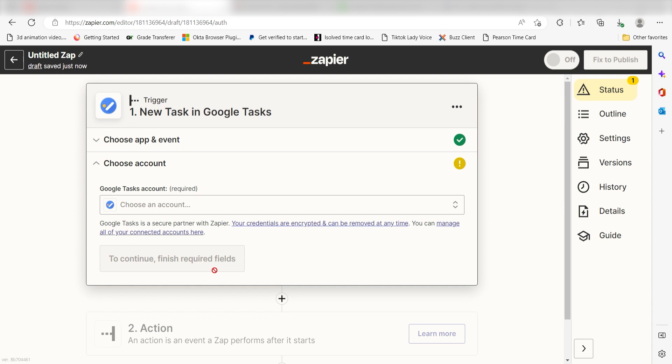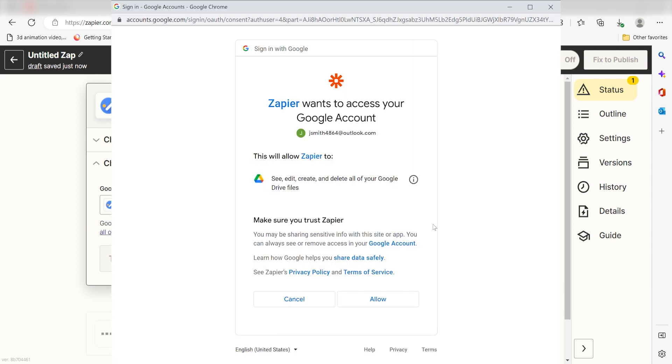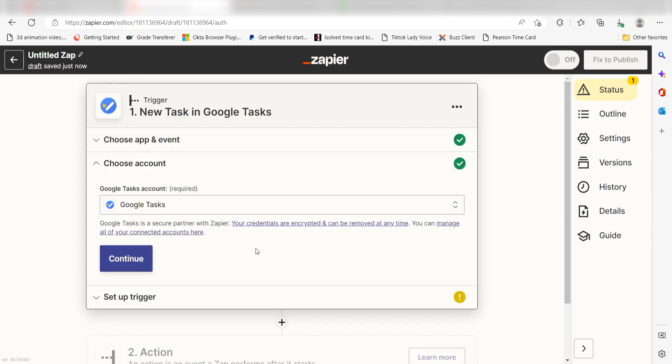The first time we set up Google Tasks, we'll need to authenticate it with Zapier. A link will pop up for you to log into your Google account. Don't worry, it's totally safe because Zapier uses industry standards for encryption when connecting with each of your apps. I'll put a link to Zapier's security and trust page in the description as well.